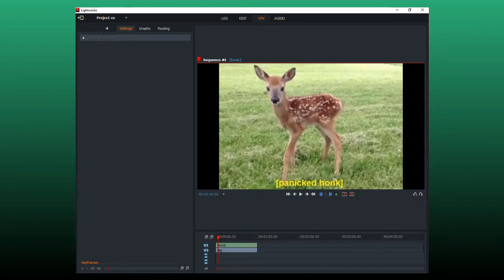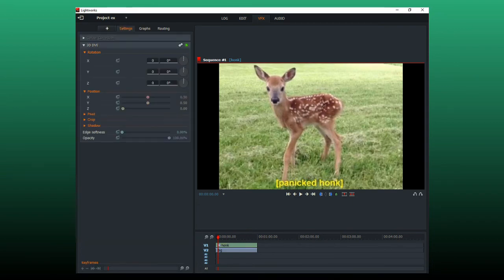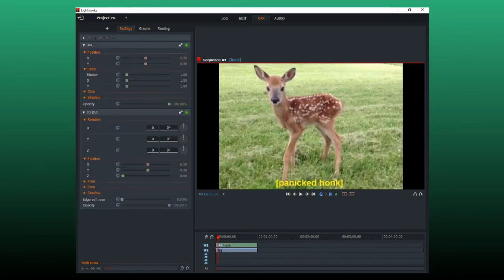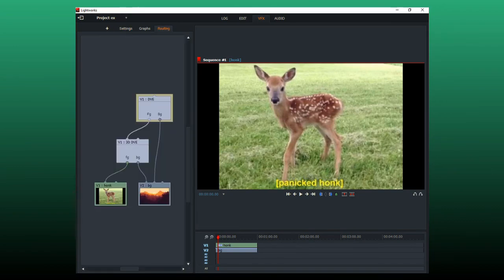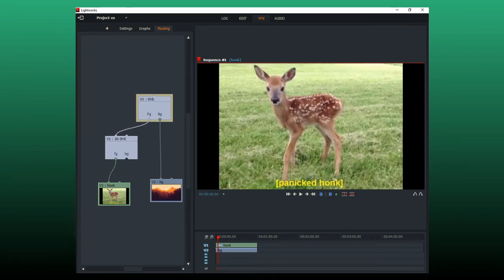Then you go to the VFX tab and add a 3D DVE and a 2D DVE. Make sure they're both in the upper clip. Then you're gonna go to routing and undo this. You're gonna want the routing to look like this.